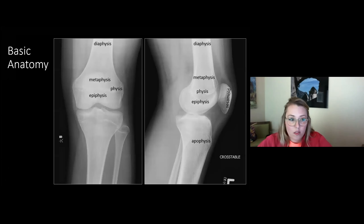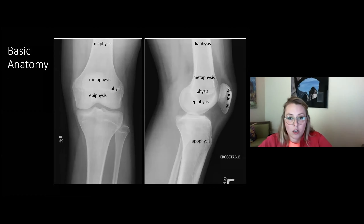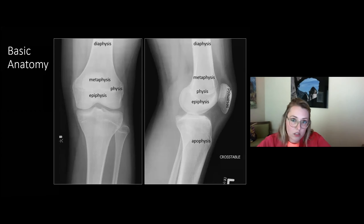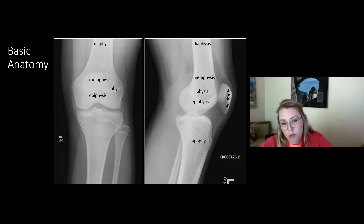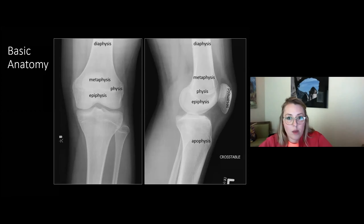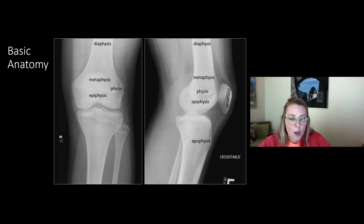Just to make sure we're on the same page with terminology for a growing bone: everything centers around the physis, or growth plate. The articular surface across the physis is the epiphysis; on the other side is the metaphysis; and the shaft is the diaphysis. The apophysis is a secondary ossification center in a long bone that typically doesn't contribute to longitudinal growth or weight bearing, but is often a site of ligament or tendon attachment — such as the tibial tubercle in the knee, or the calcaneal apophysis. The patella is essentially a giant sesamoid bone.